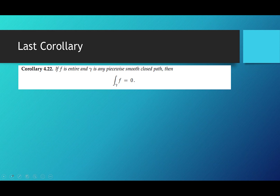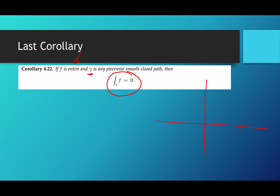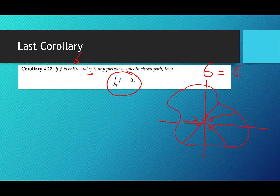The last corollary: if f is entire — differentiable at every complex number — and gamma is a piecewise smooth closed path, then the integral of f over gamma is automatically 0. The reason: if f is entire, G is all of C, so there are no holes. Any closed path can always be shrunk down to a point because there's nothing to get around. Any closed path in all of C will always be contractible, so the function integrates to 0.